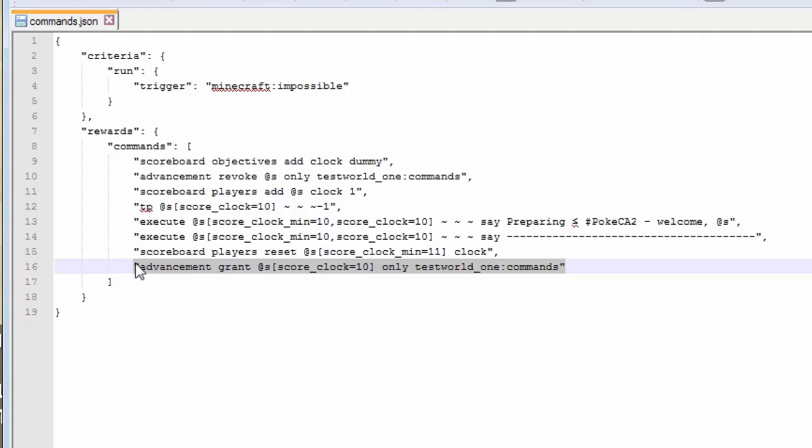So it has reset everything, but I've moved 10 blocks in the negative z direction, and everything's been reset. You're going to have to rewatch this part if you don't quite understand how the clocks work, but that is how you create a simple clock with advancements.